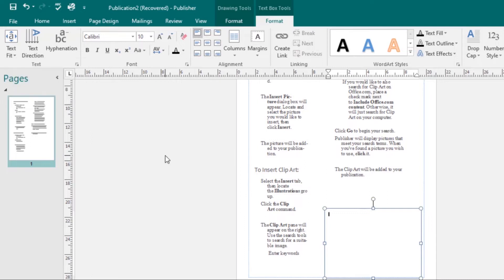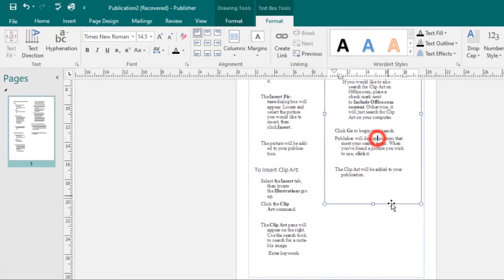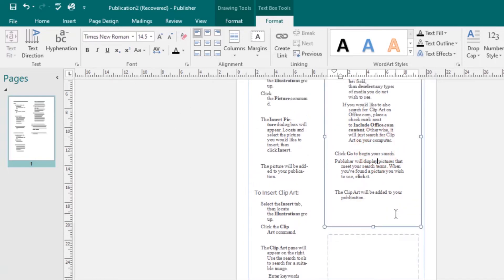Let's look at hyphenation. Publisher automatically hyphenates words at the end of lines in order to improve text fit. You can control if your words are hyphenated by modifying your hyphenation settings. I'll select this text box.